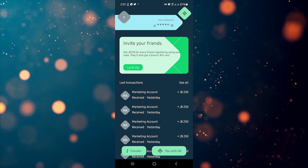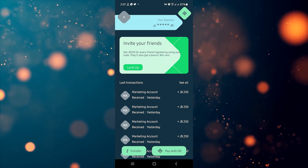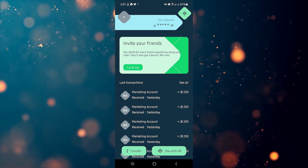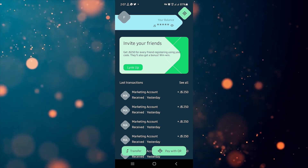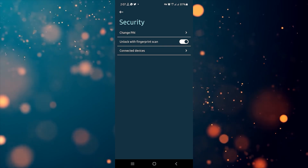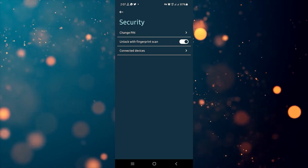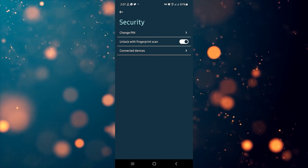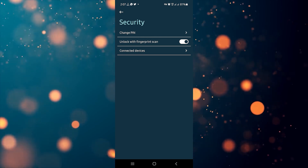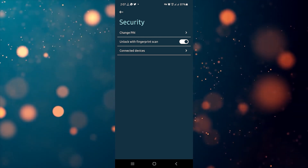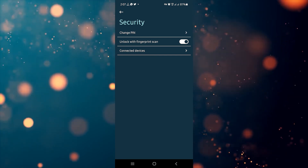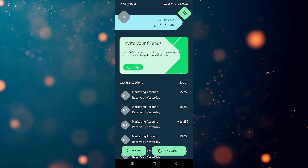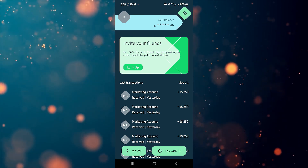Bonus tip: for those of you who have a phone with a fingerprint reader and want to use your fingerprint instead of the six-digit PIN, click on the diamond icon to the top left and go to Security. Once in the Security tab, you'll be presented with three options: change PIN, unlock with fingerprint scan. Toggle that on to use your fingerprint instead of your PIN when going into the app.